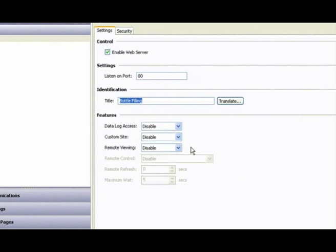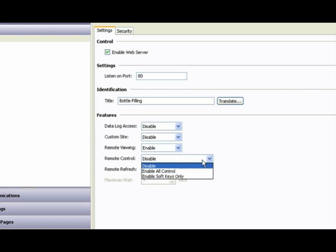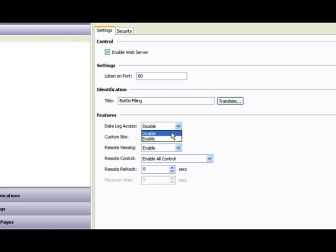In this case, I want a remote view. I want to have control from a remote PC or some other device with web access, and since I'm logging data to a flash card, I want to be able to view those log files while I'm there.